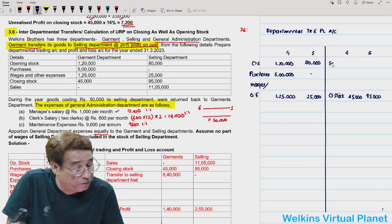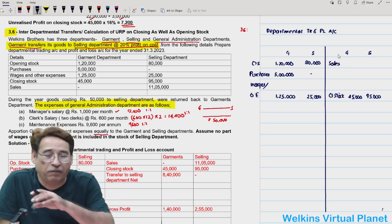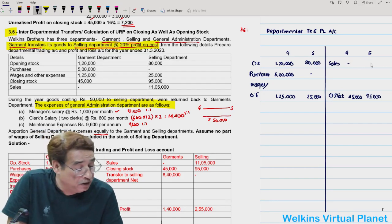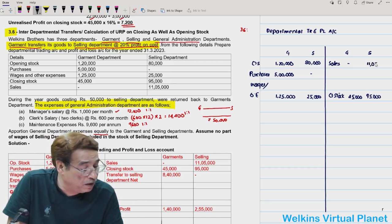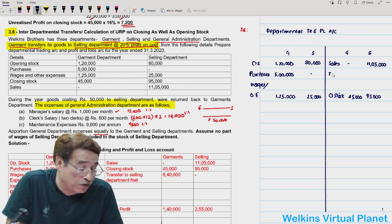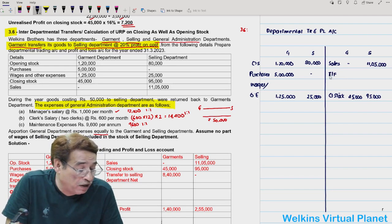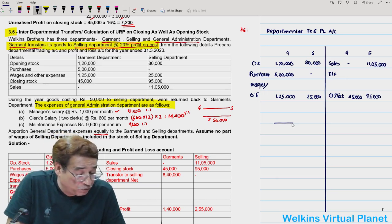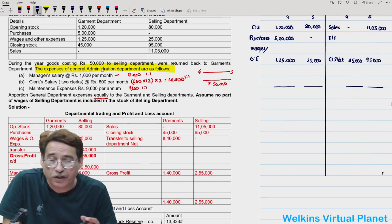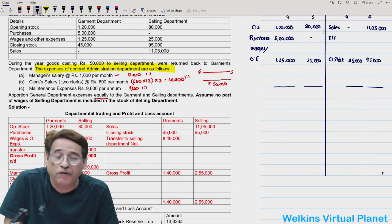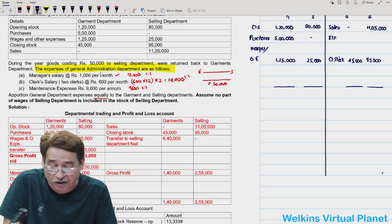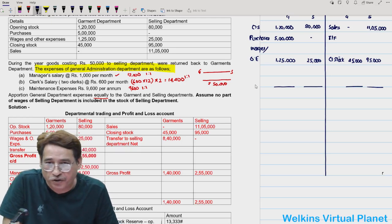Sales of selling department are ₹11,05,000 — garment department never sells outside, it only transfers to selling. We know some goods have been transferred by garment department but we are unaware of the transfer amount. Goods worth ₹50,000 returned by selling to garment are also noted. Administrative expenses will be apportioned: manager salary ₹12,000 split equally — ₹6,000 each; clerks' salary ₹14,400 split — ₹7,200 each; maintenance ₹9,600 split — ₹4,800 each.